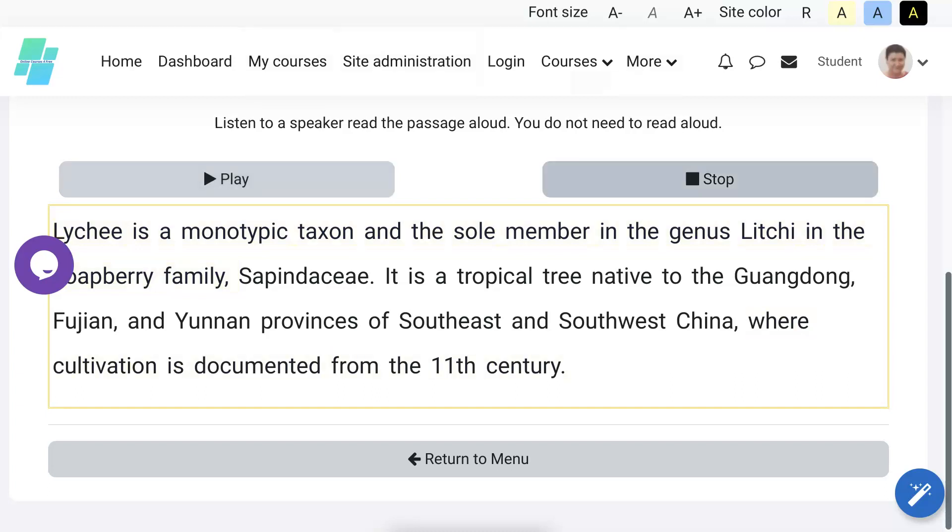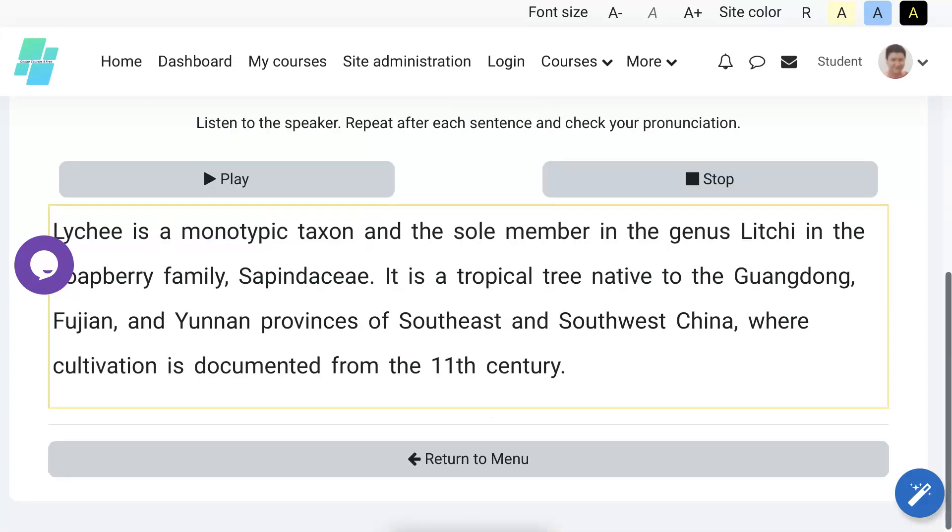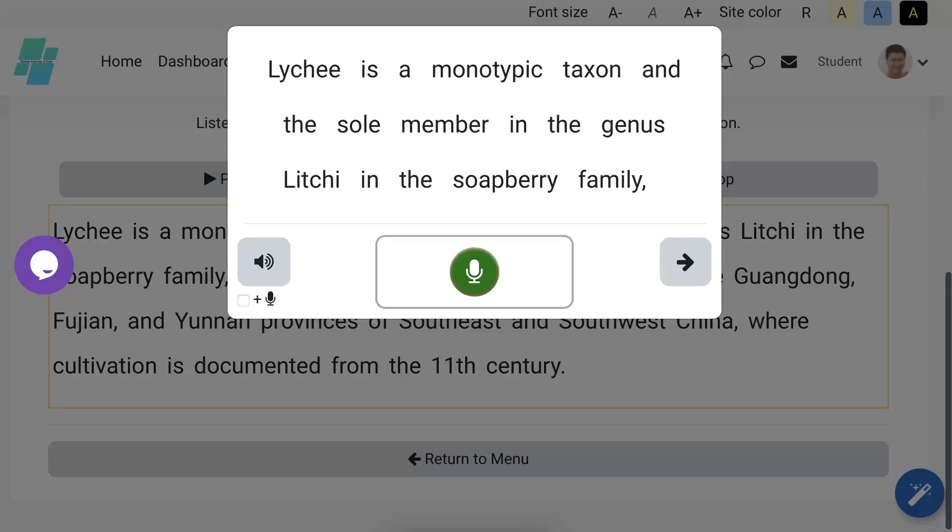All right, let's return to menu for the next stage. Next stage is Practice. Listen to the speaker, repeat after each sentence, and check your pronunciation. All right, so let's start with play. Lychee is a monotypic taxon and the sole member in the genus Lychee in the soapberry family Sapindaceae.